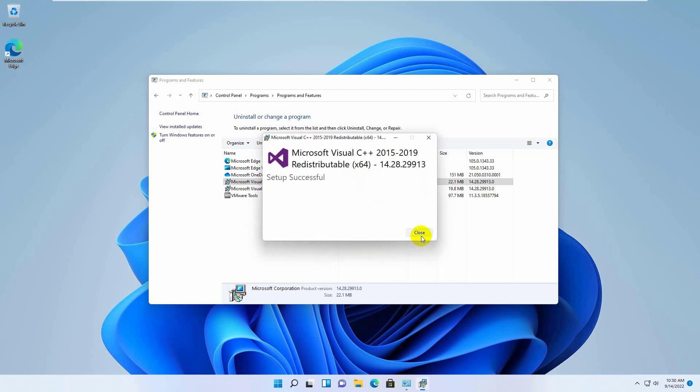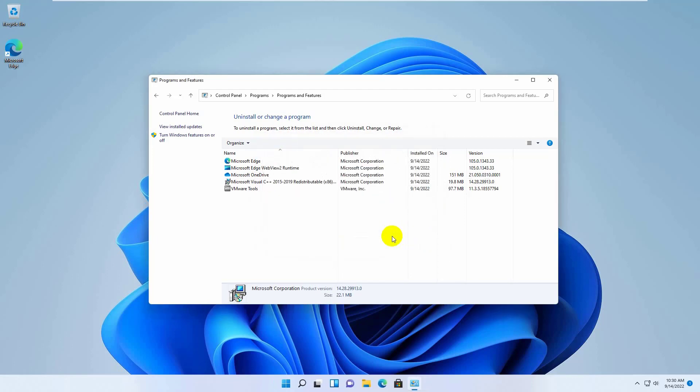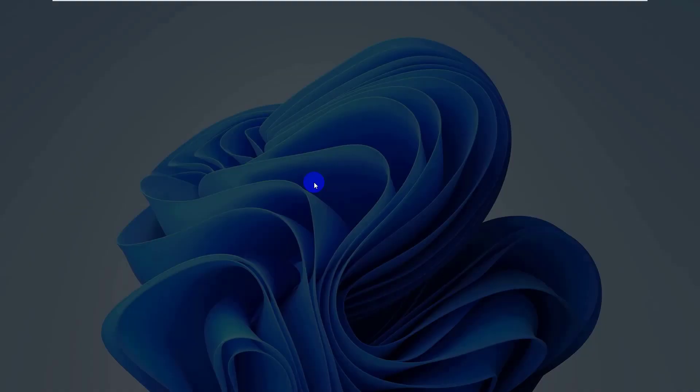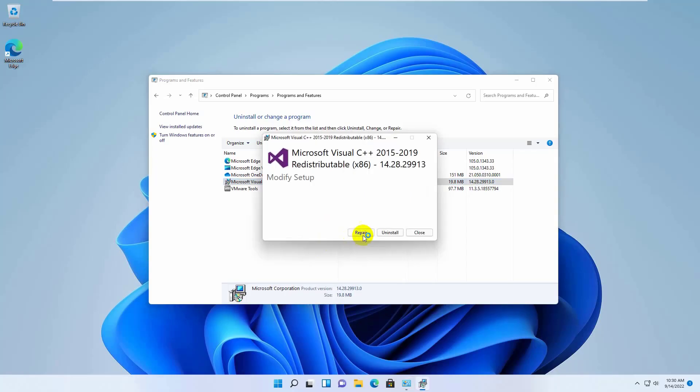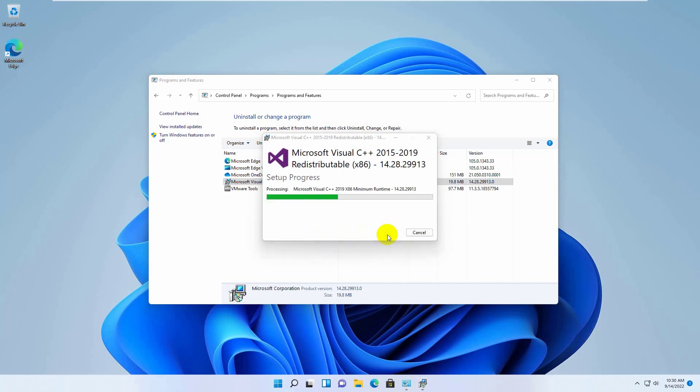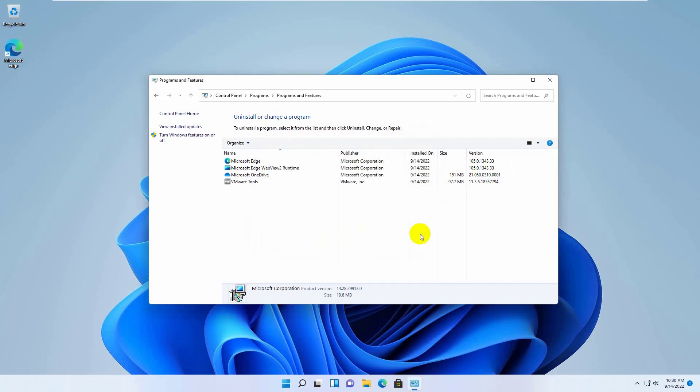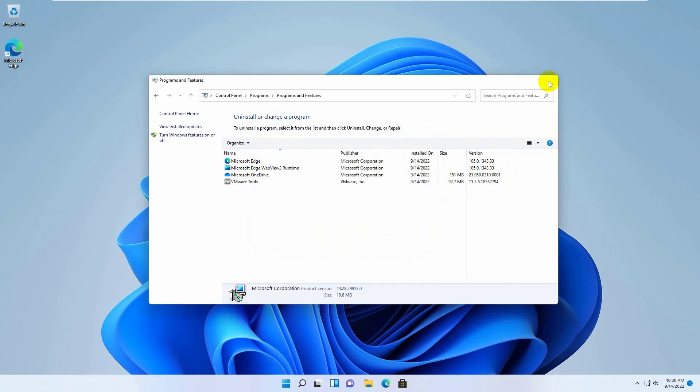Click on close. Now it's time to uninstall x86. Double click on it. Click on yes. Click on uninstall. Click on close. Now restart the computer.